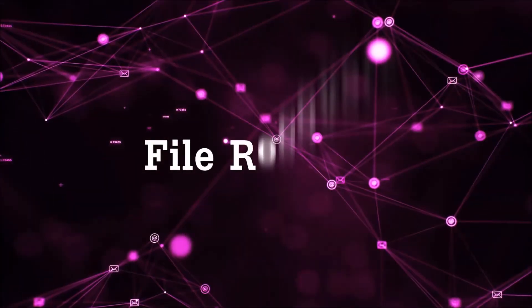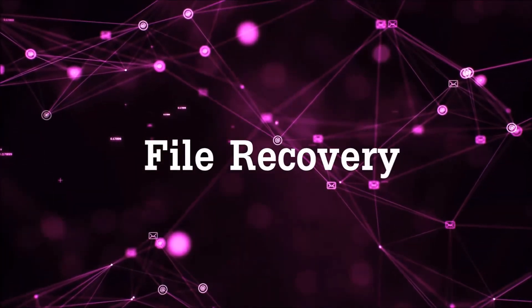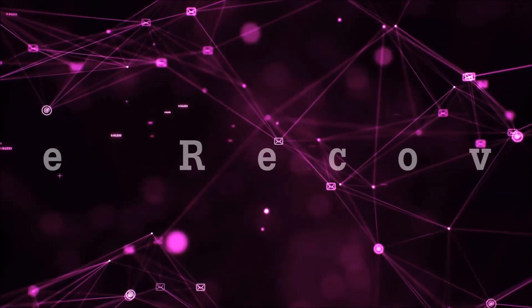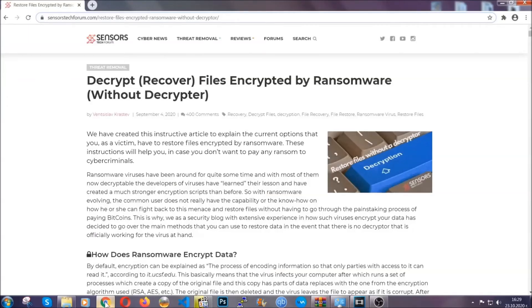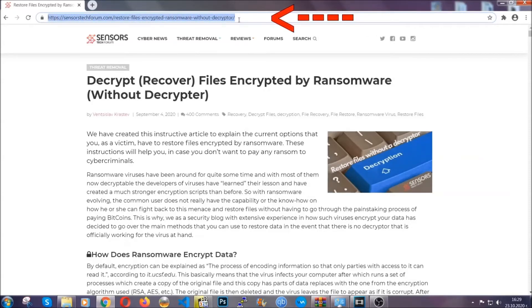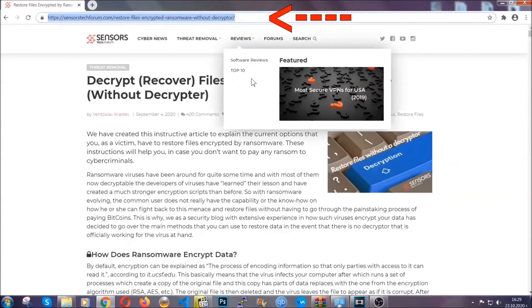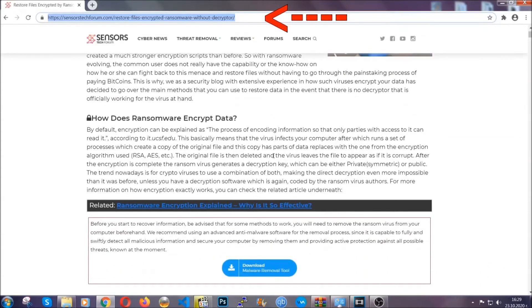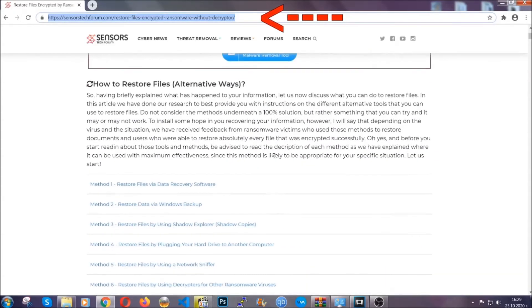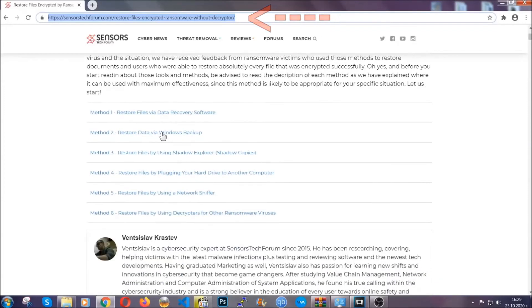And that's it, we've taken care of the threat. Now for the file recovery, I'm going to show you several simple methods that you can try, and that many of our users and our subscribers have already tried, and these methods have worked. What you're going to do is type in the following link in your address bar and you're going to hit enter to open it. This will take you to our specific article for file recovery against ransomware viruses.